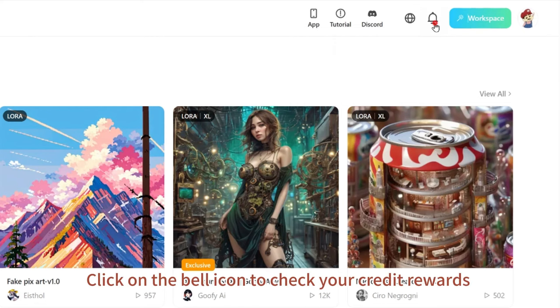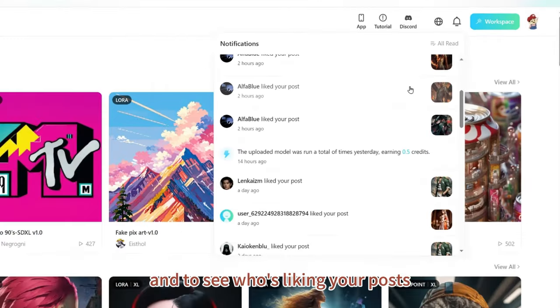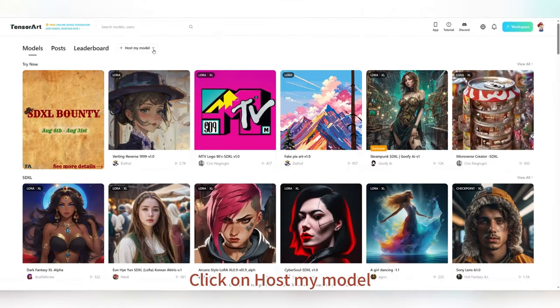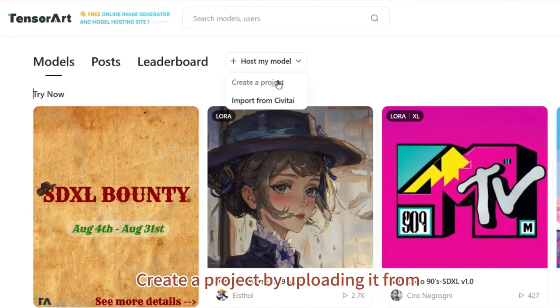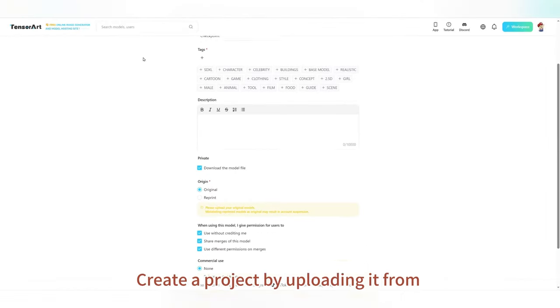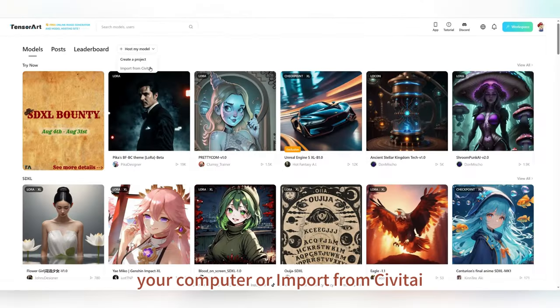Click on the bell icon to check your credit rewards and to see who's liking your posts. Click on 'Host My Model' and you'll have the option to create a project by uploading it from your computer or importing from Civitai.